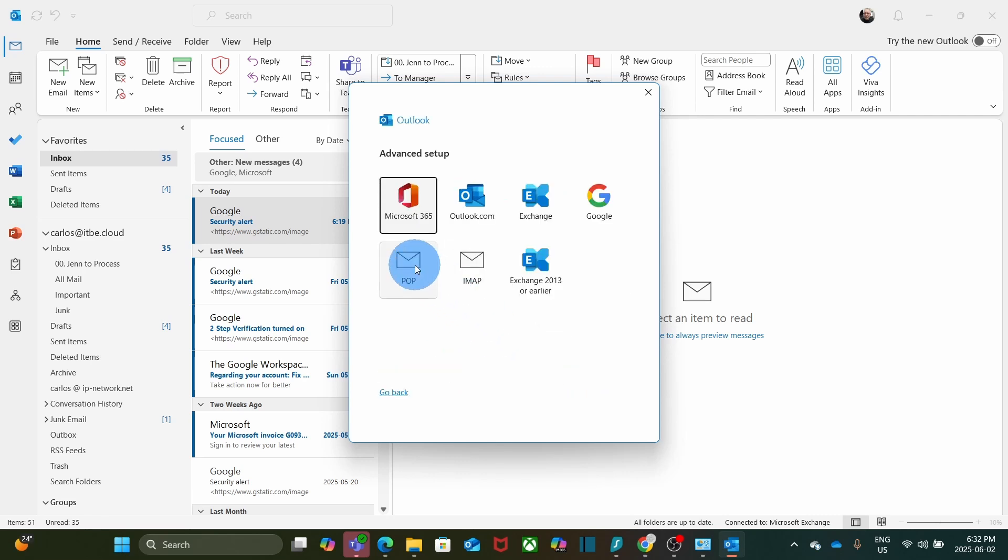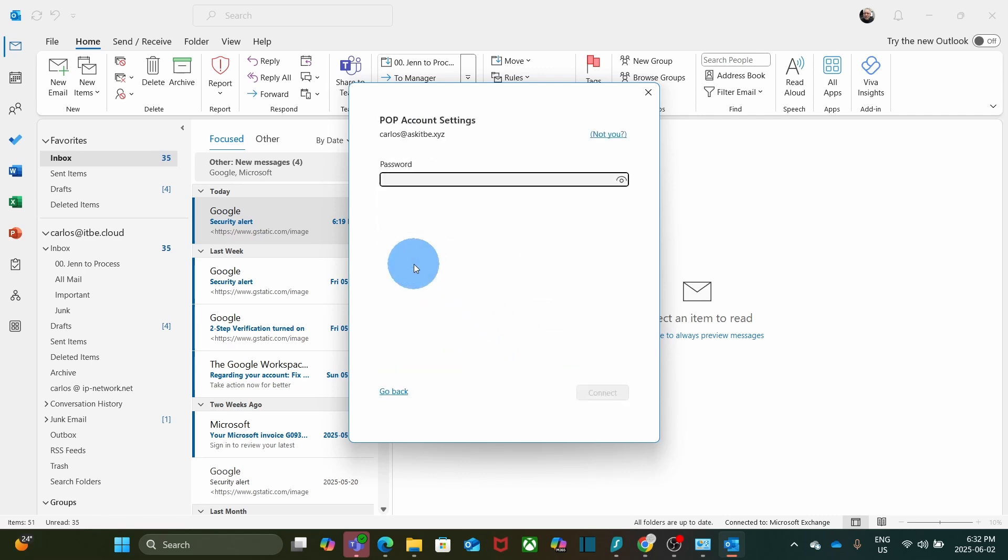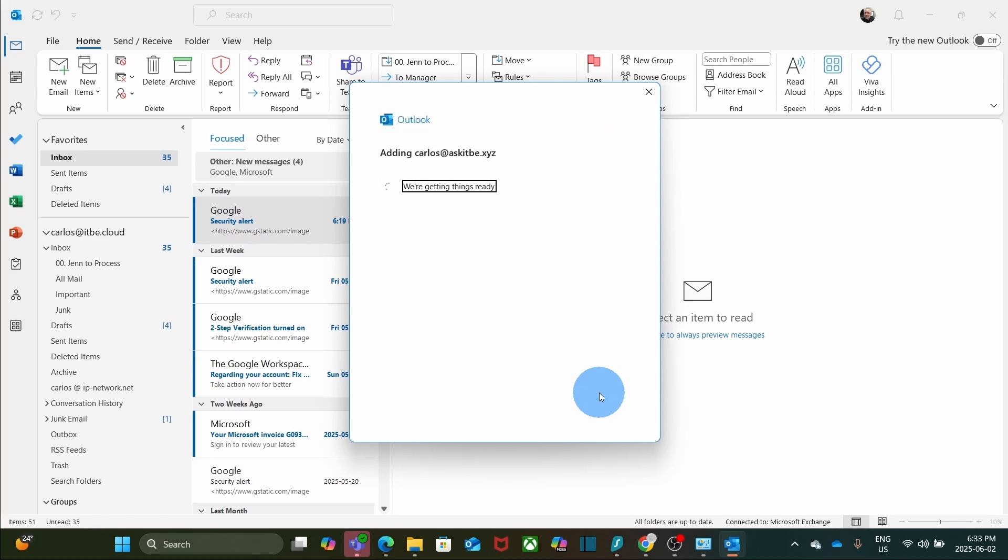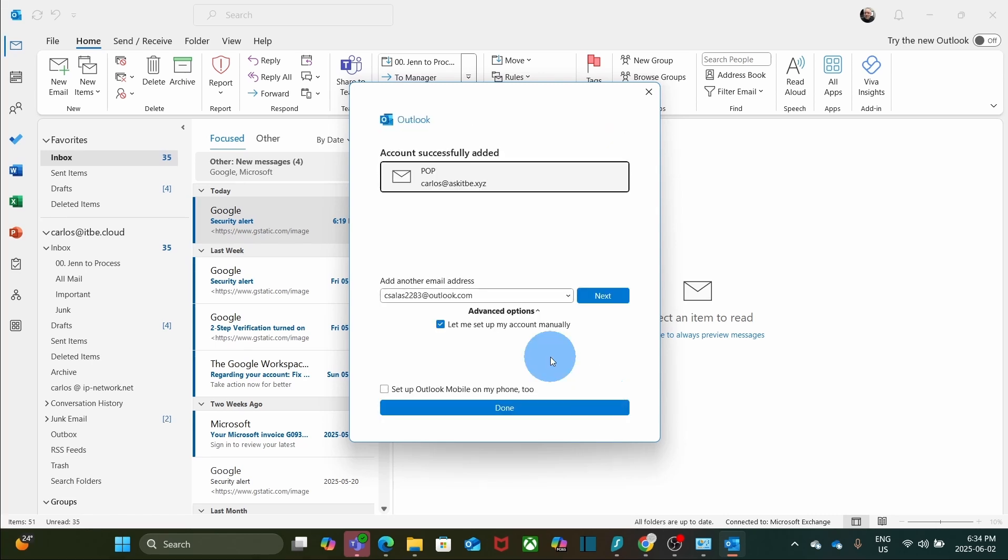Then, here, I will select POP3 and I will enter the App Password that we just created. Click on Connect. Now, in this case, Outlook has been able to identify this is a Google Workspace account, so it has configured the email servers for us. We can click on Done.